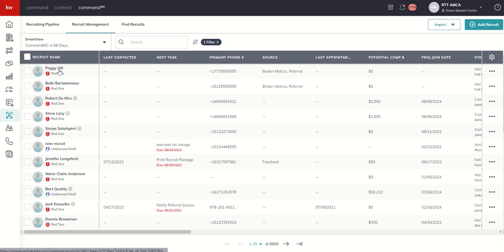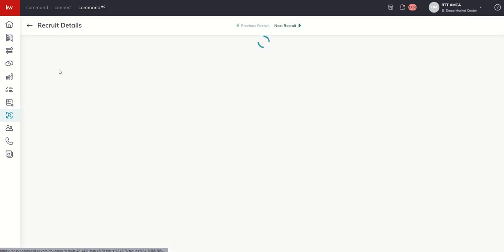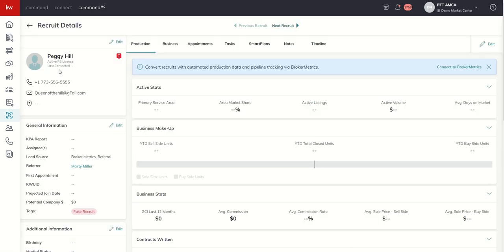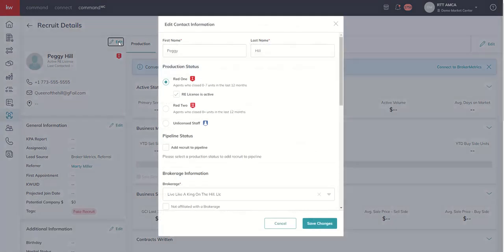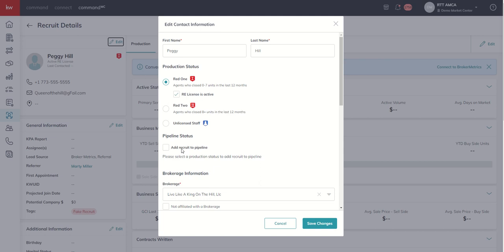So let's say it's Peggy Hill here. All right, so we'll pull up Peggy, and we want to drop her into a custom stage and phase. What we would end up doing is clicking on the edit button on the top square where Peggy's name is. We'll click on edit, and then here kind of about halfway down, you can see we've got pipeline status, add recruit to pipeline.